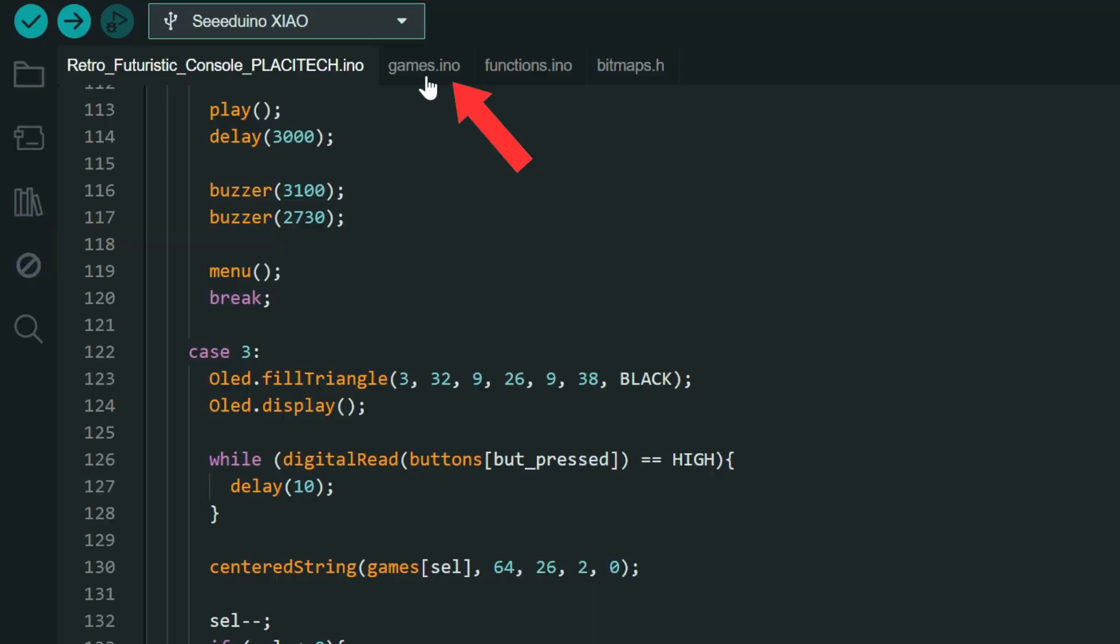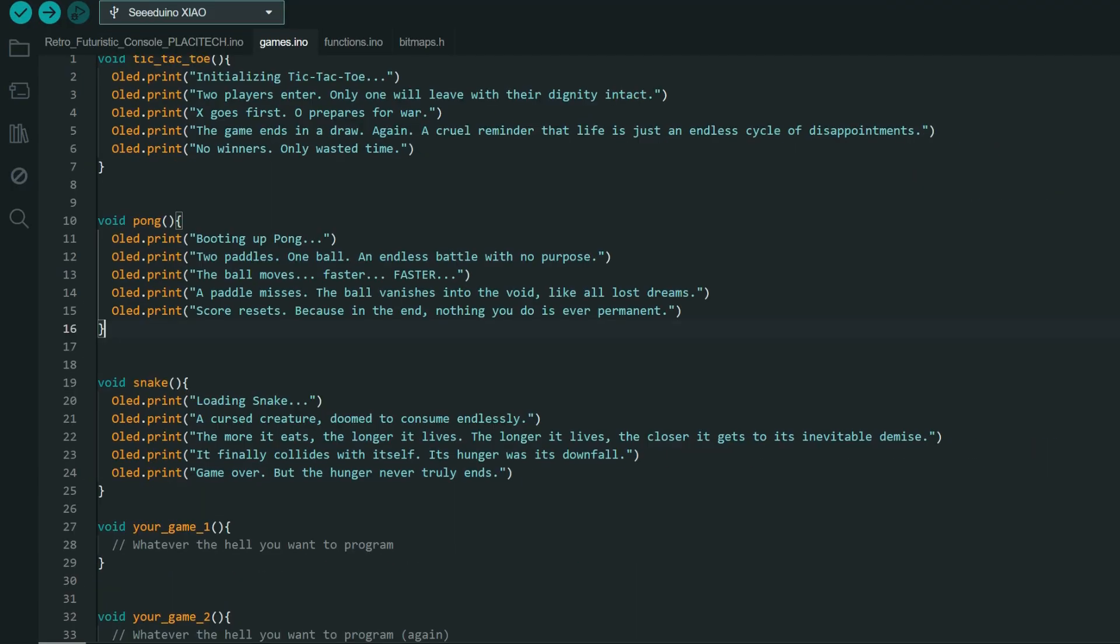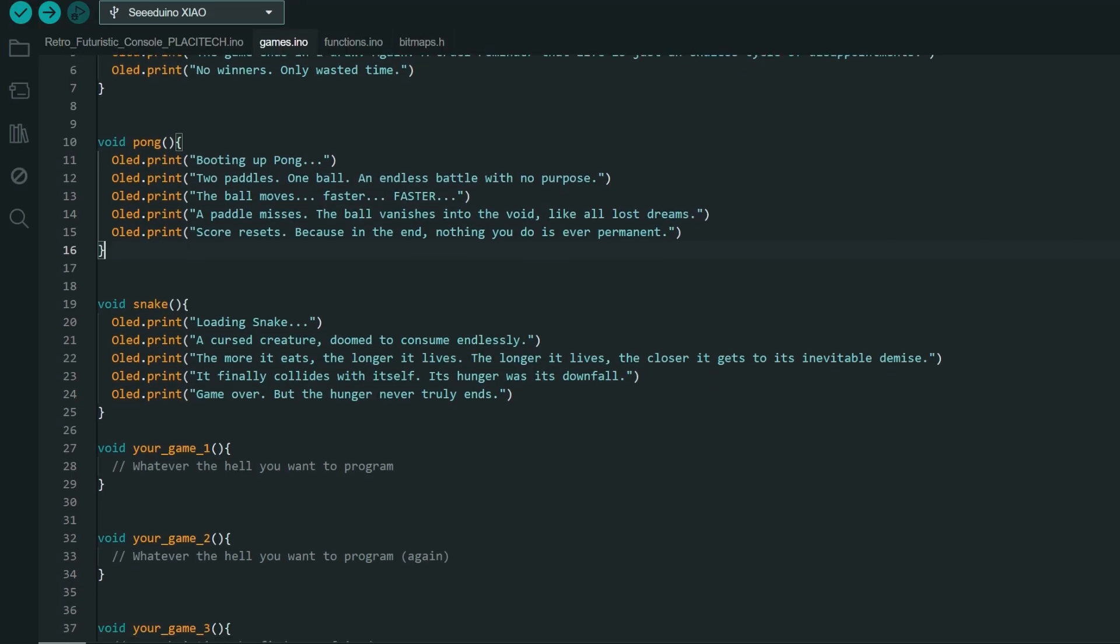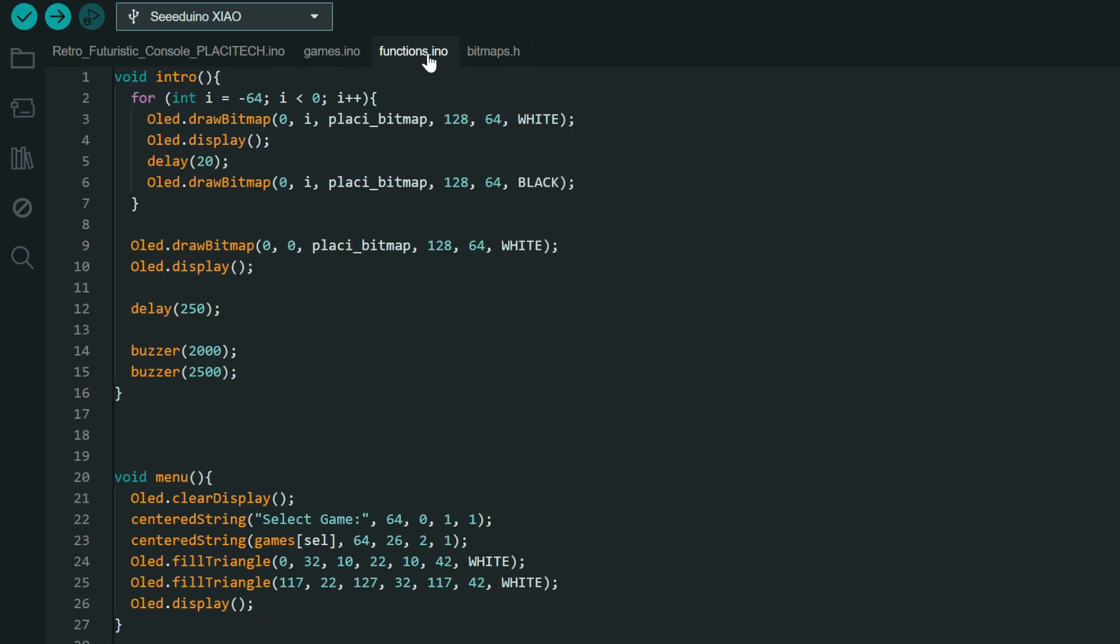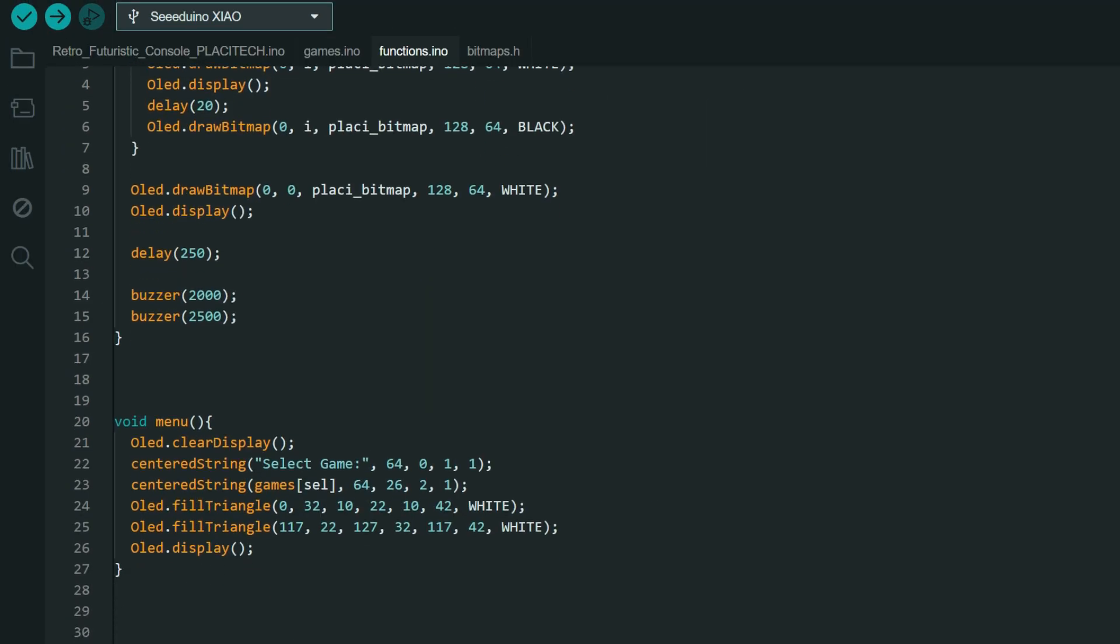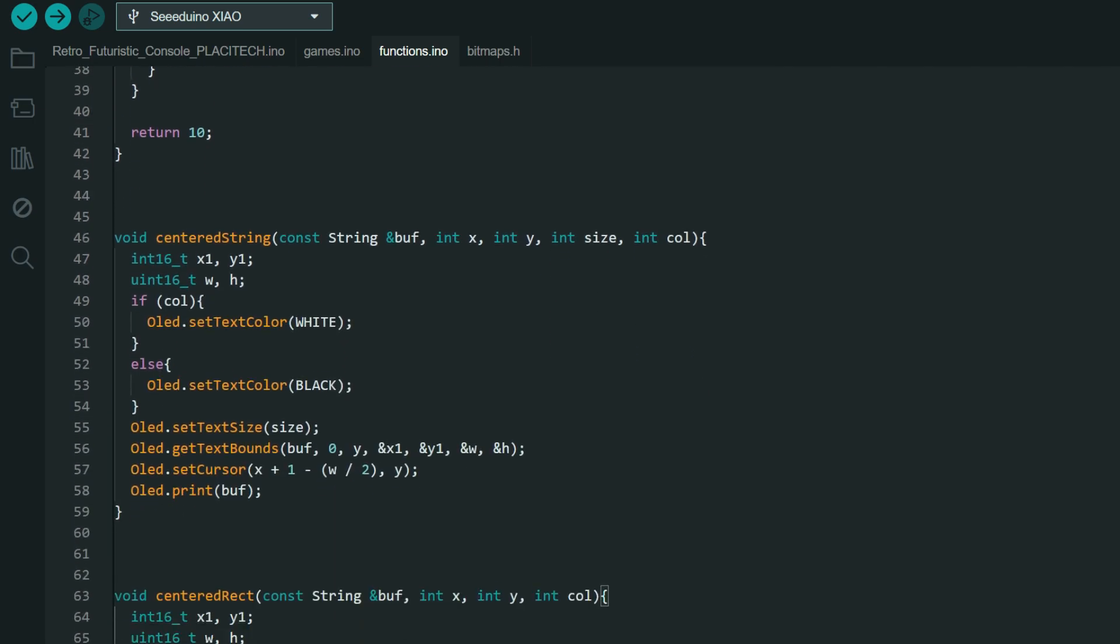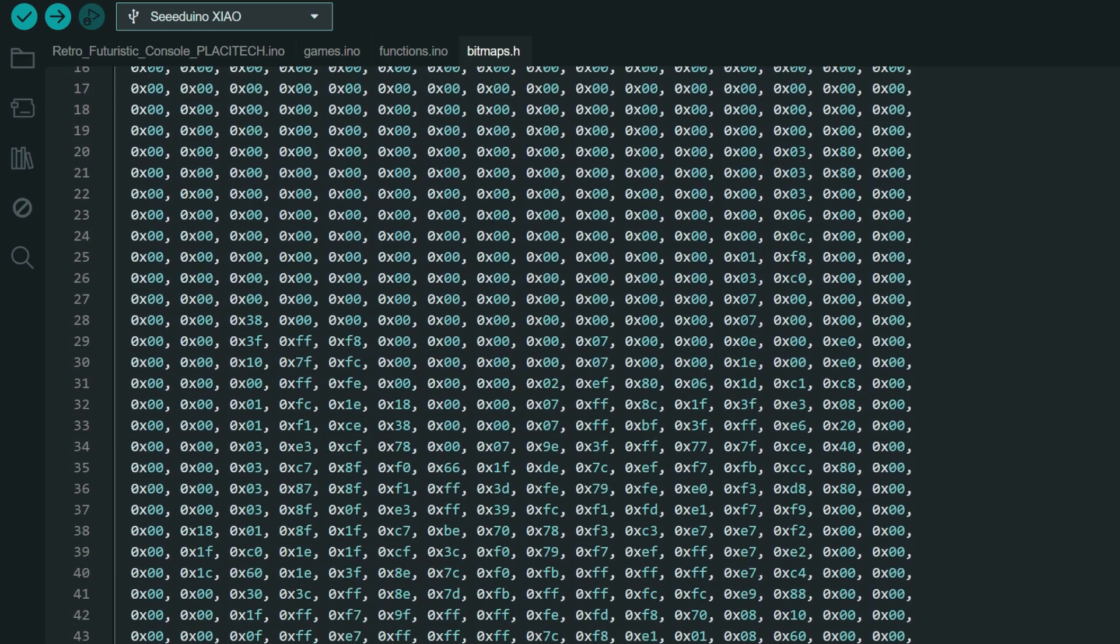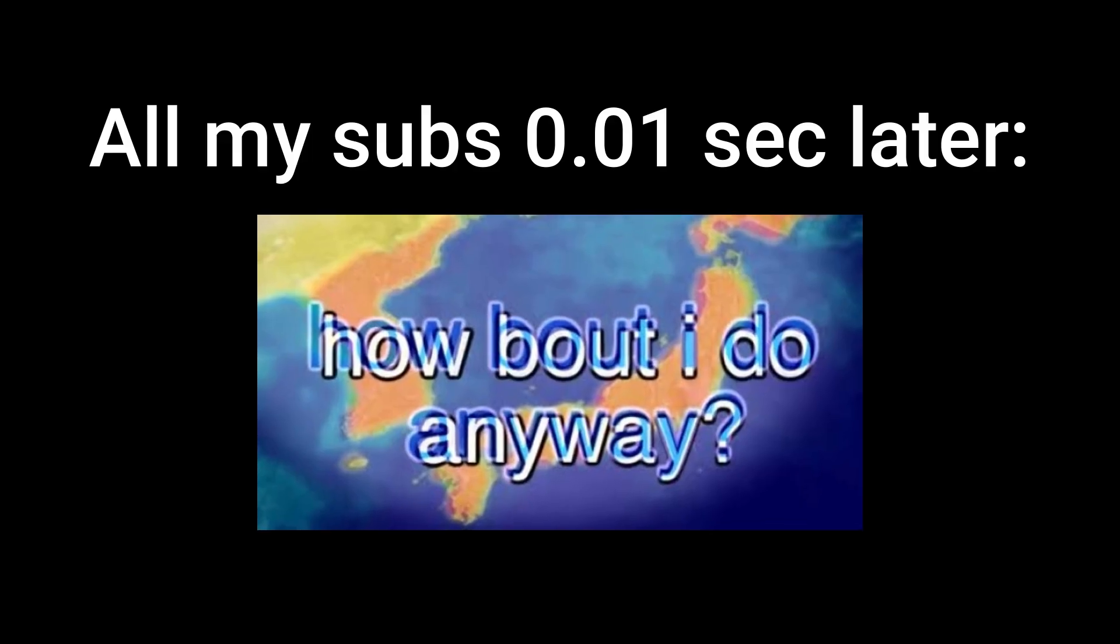Finally, we have another tab in the Arduino code called Games, which is where you will find all the ones that I made and where you'll also be able to program your own. There are also two more tabs that include specific functions that I coded to make the firmware more efficient and bitmaps for the intro animation. You don't really need to modify anything that's on those two tabs unless you want to. Since I don't want to spoil the gameplay, I'll give you a complete demo once we finish the console.